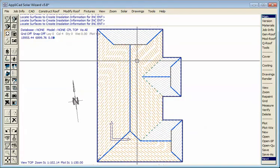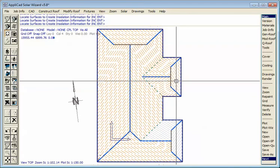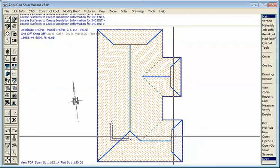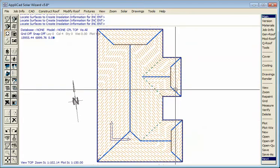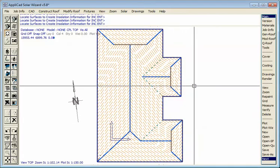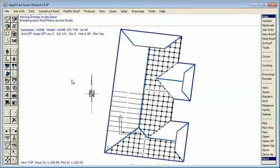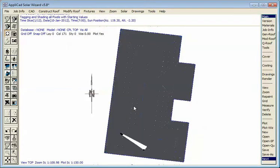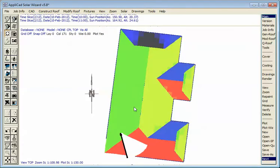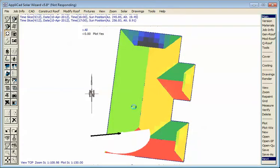Then select the planes upon which we wish to calculate the radiation. If it was a very large job, you might just pick a part of it. So yes to that. The software rotates the model to north, and then starts calculating the radiation on that roof.